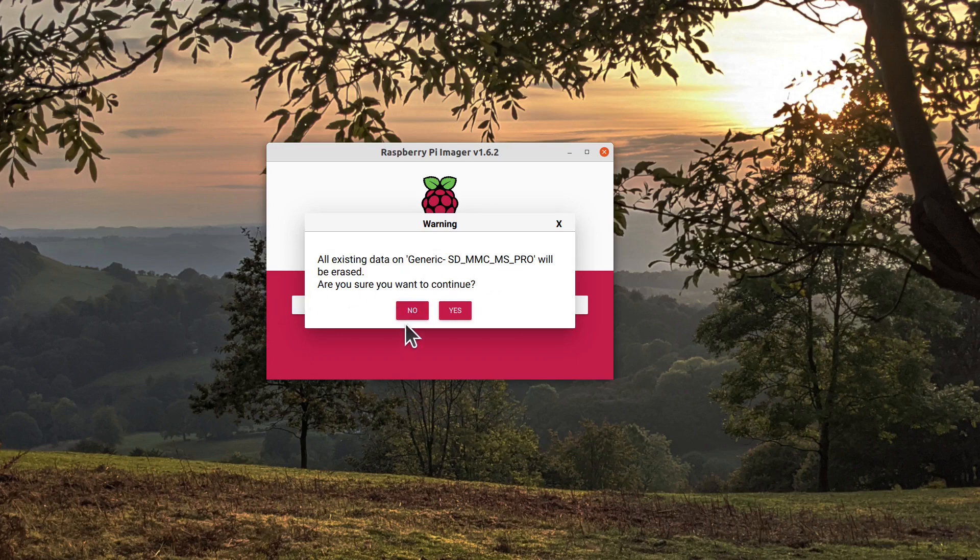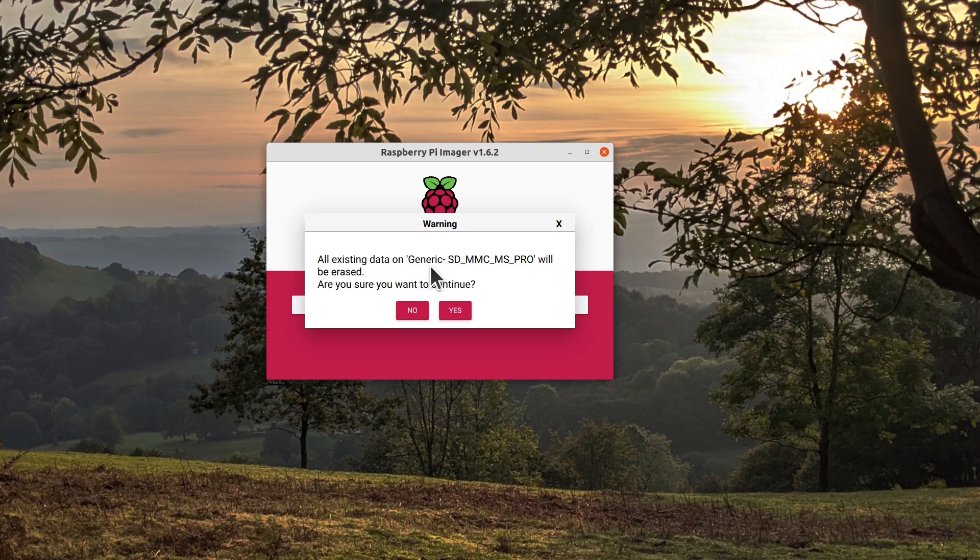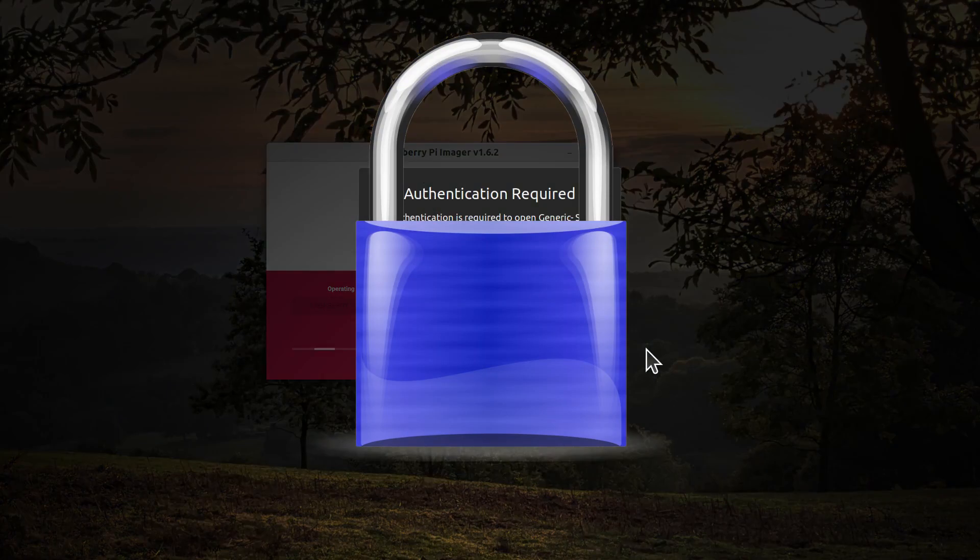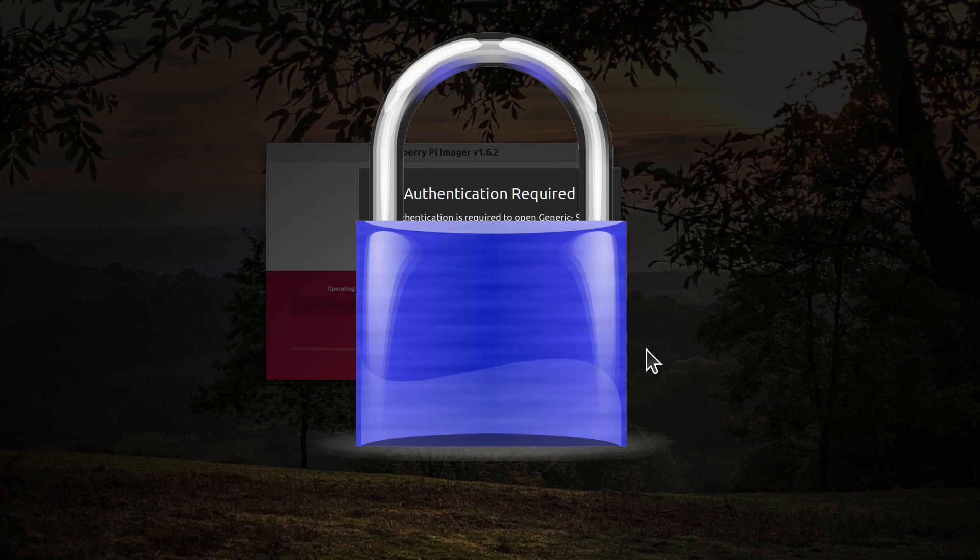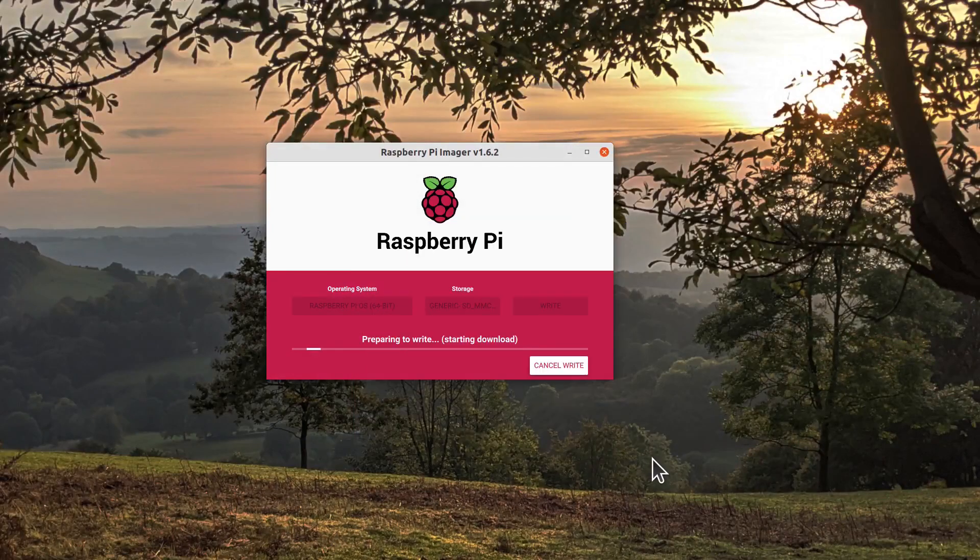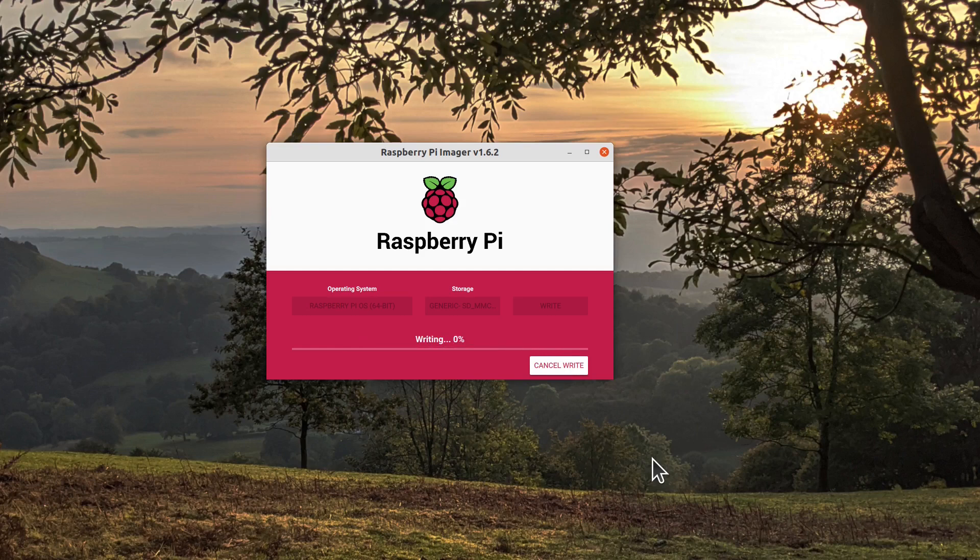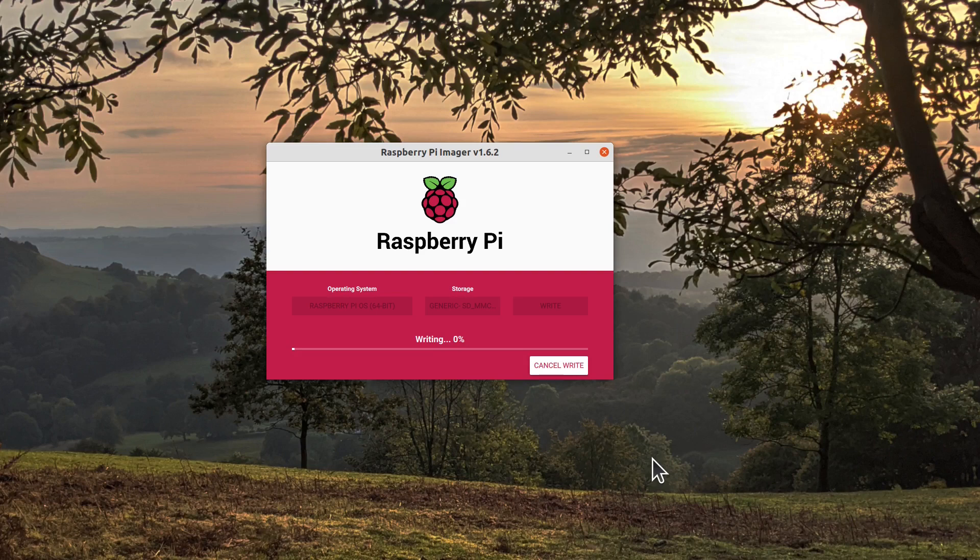You've got an opportunity to check now, and it's still SD card MMC MS Pro, so yes. And it will ask for authentication, so just enter your normal password. And this is on a Linux system, specifically. And now it's going to take a while - first download the image to your local computer and then write it to the SD card.